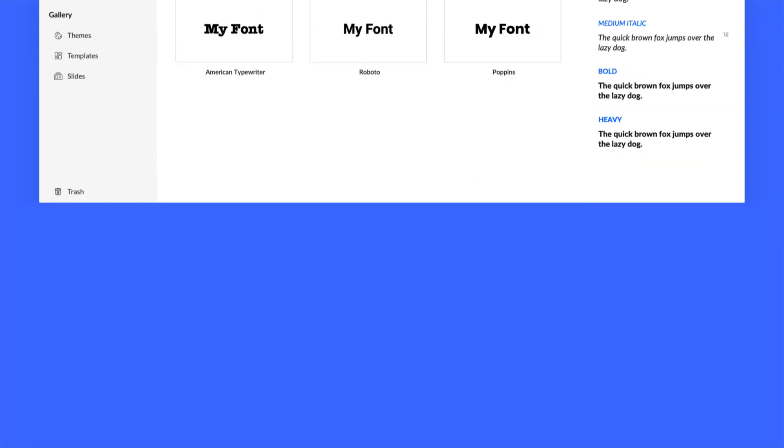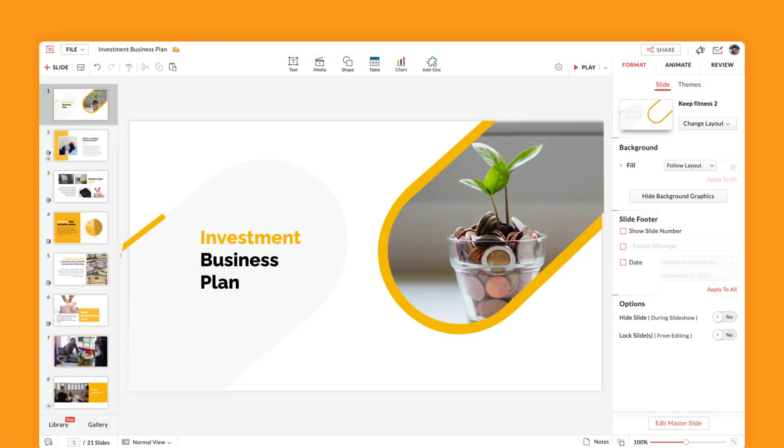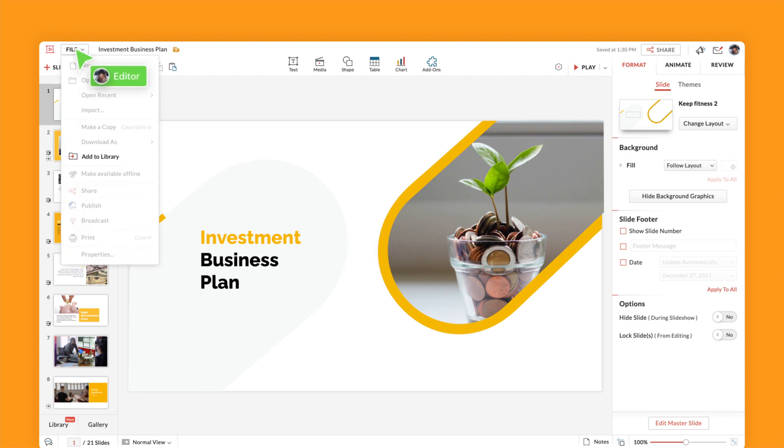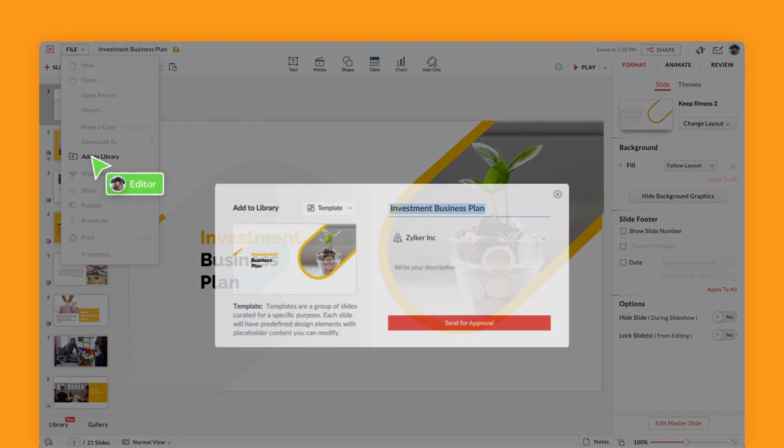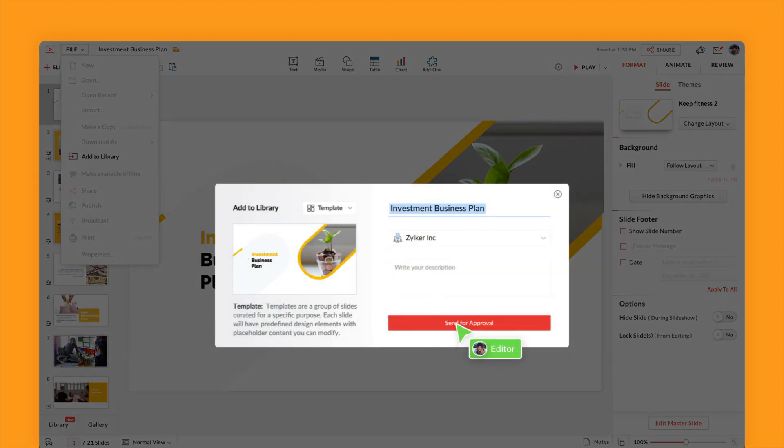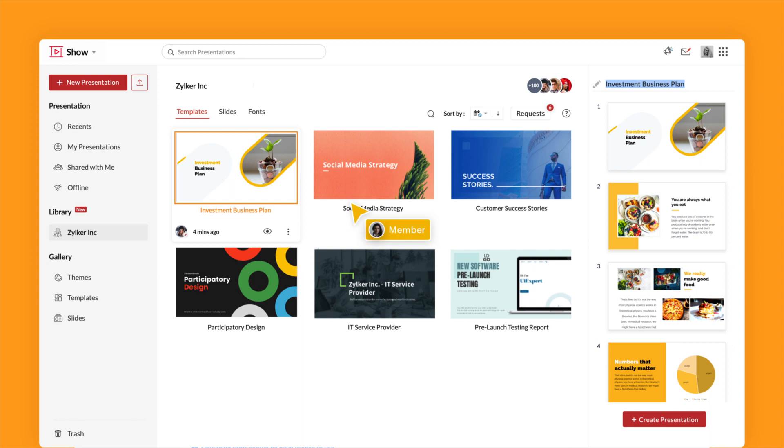Did your deck turn into a successful sales pitch? Add it to the template library to help cross-border teams recreate that success.